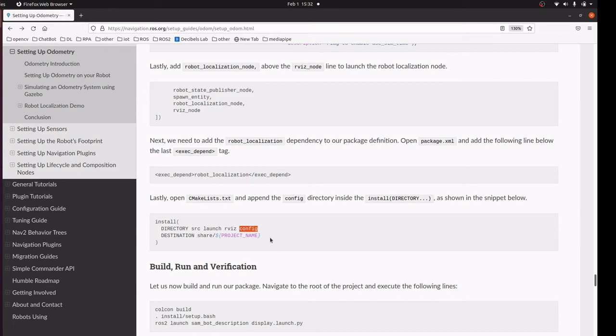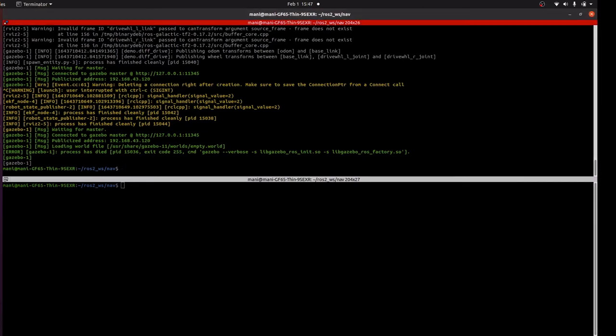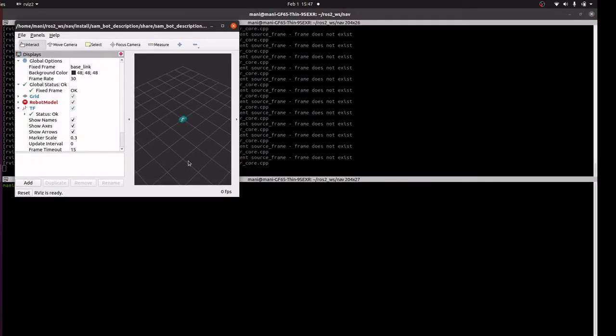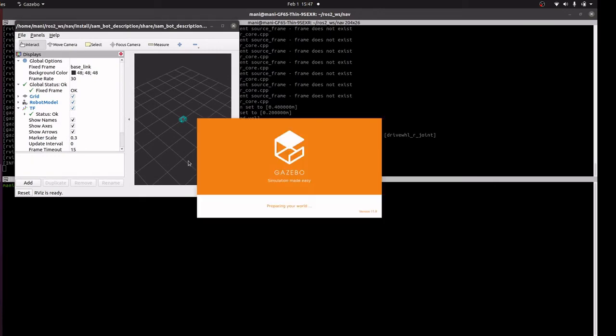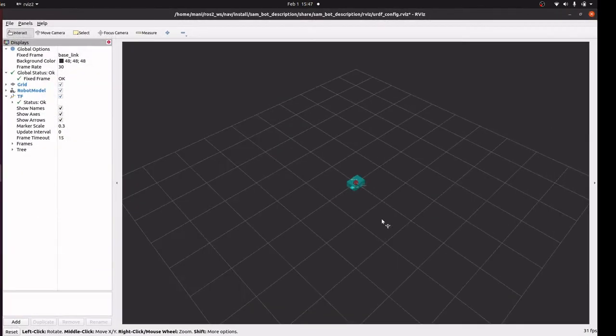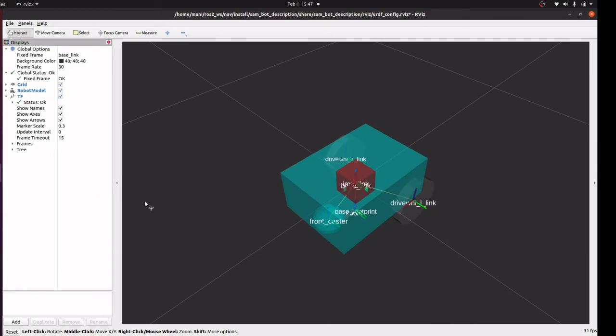Then we will execute and launch the launch file.